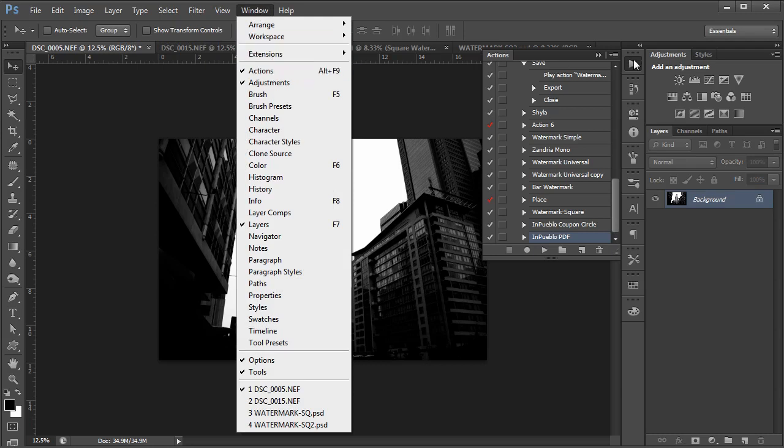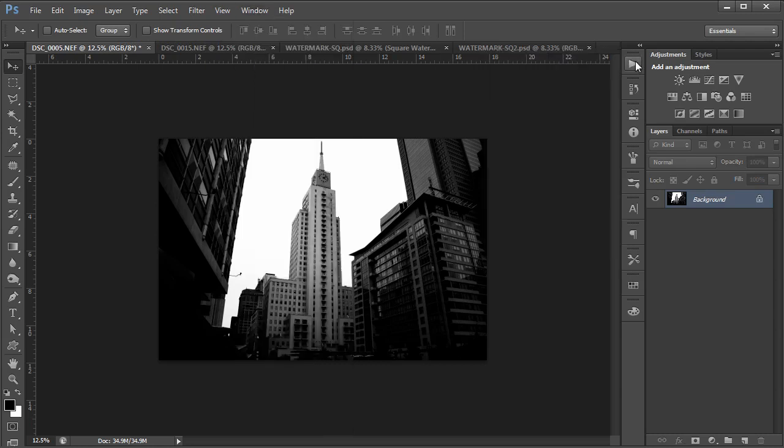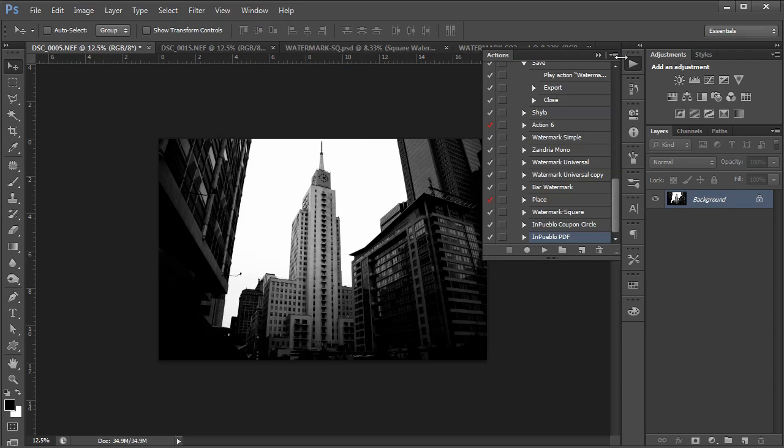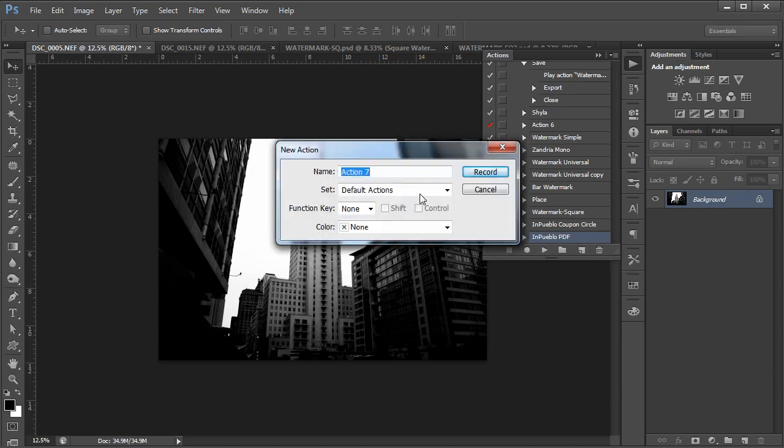I have mine over here in my toolbar, and I use it all the time. So once you open up this dialog, we're going to go down here and create a new action. Click on that, name it. I'm going to name this watermark, if I can spell, watermark 1, and set record.